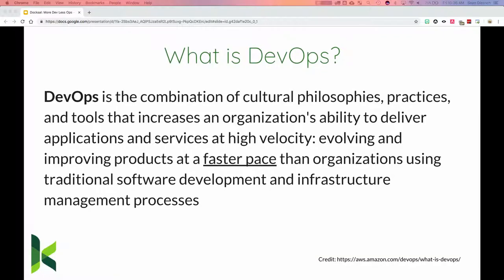So what is DevOps? Amazon AWS classifies it as: 'DevOps is the combination of culture, philosophies, practices, and tools that increase an organization's ability to deliver applications and services at high velocity.' The biggest thing I wanted to underline is that it's about going at a faster pace — we need to go faster as developers, not spending tons of time setting up environments.